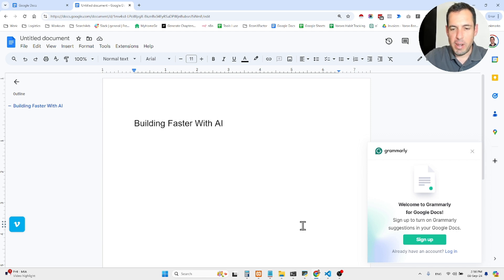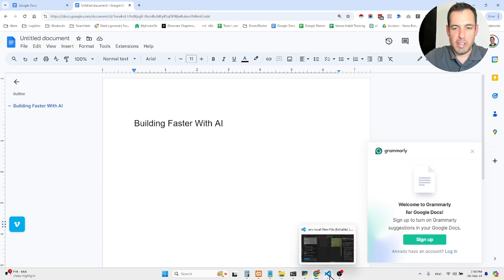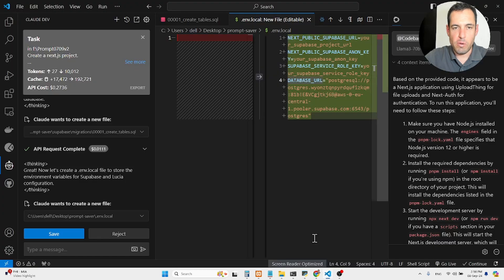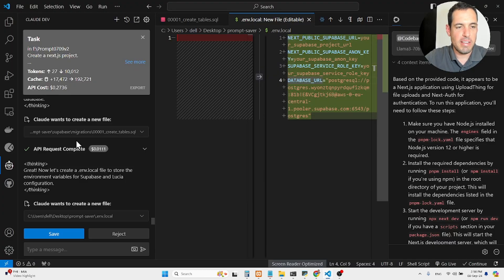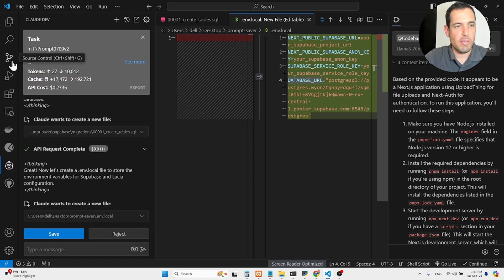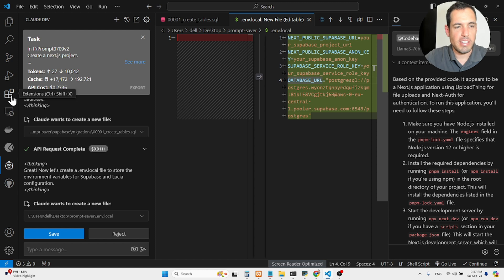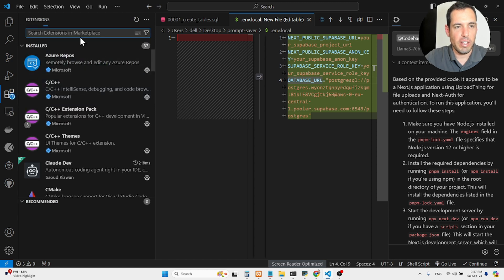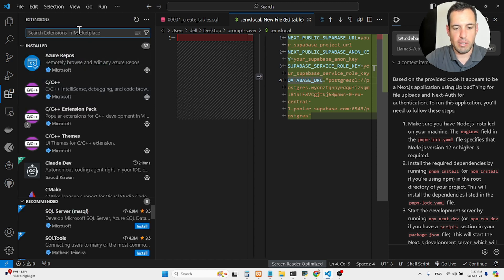Basically, in terms of using Visual Studio Code, I'm using CloudDev, which is an amazing tool. I've talked about it many times. In recent videos, you can come to VS Code and just download it over here, CloudDev.